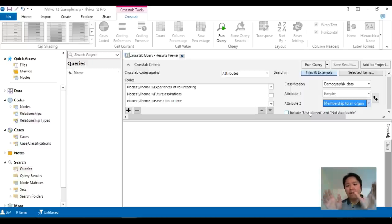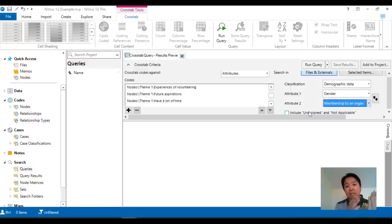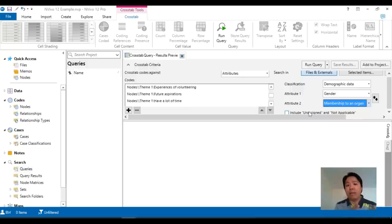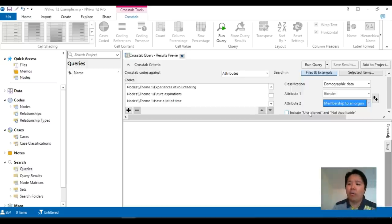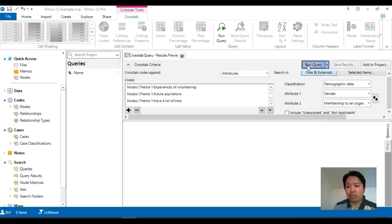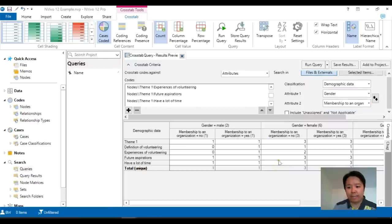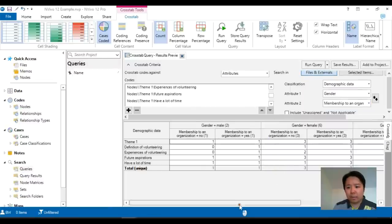So what I'm seeing here is that I will have the gender breakdown male and female but within the male within the female there will also be yes or no in relation to are they membership of an organization. So it's two layers of categorization so let's run and take a look.